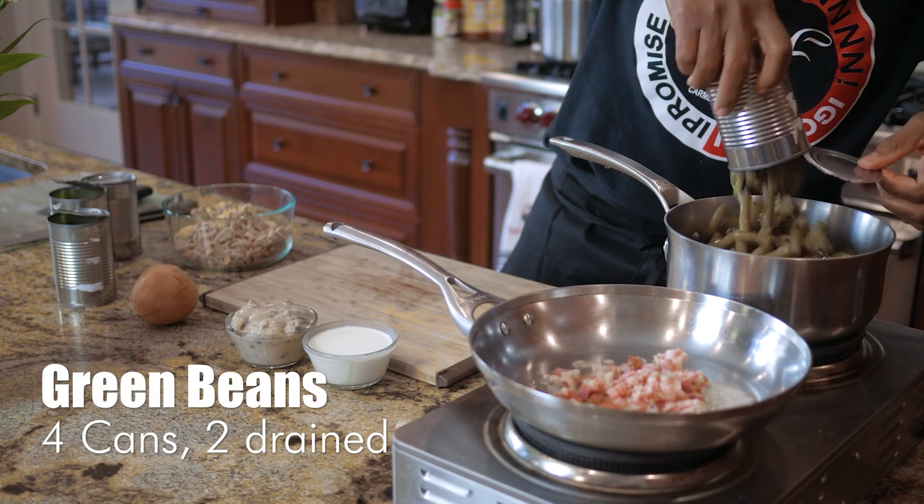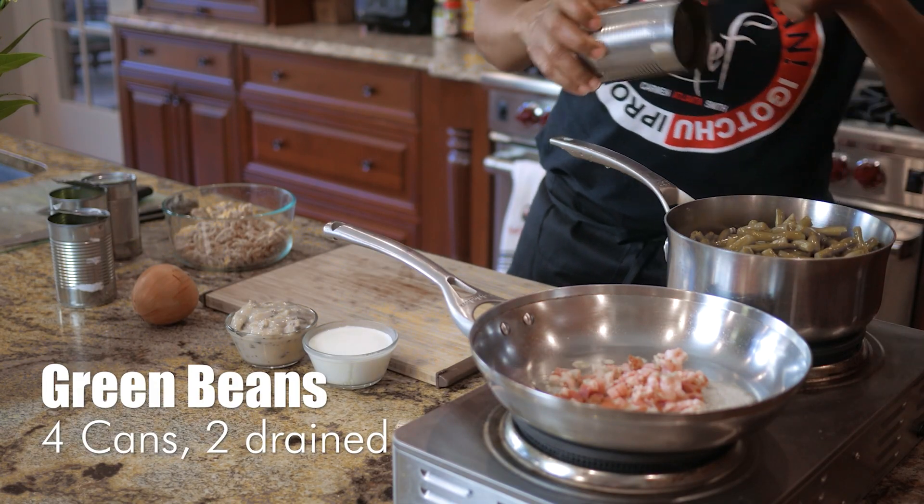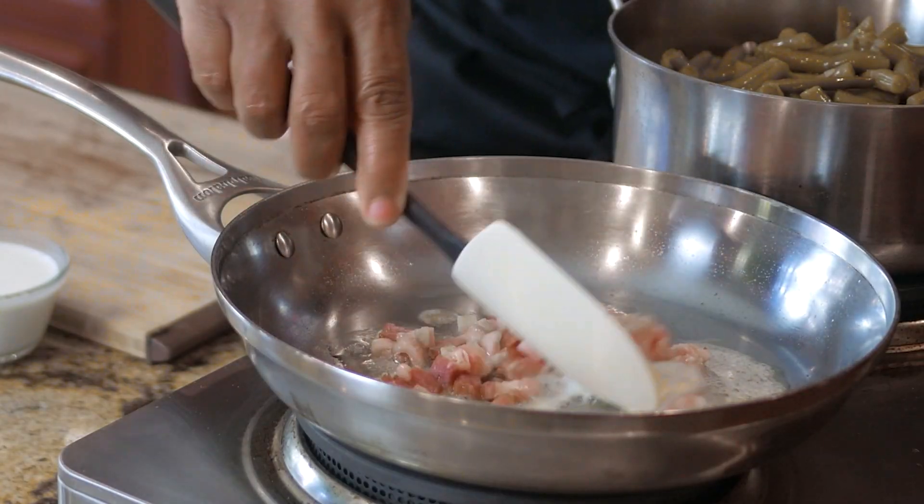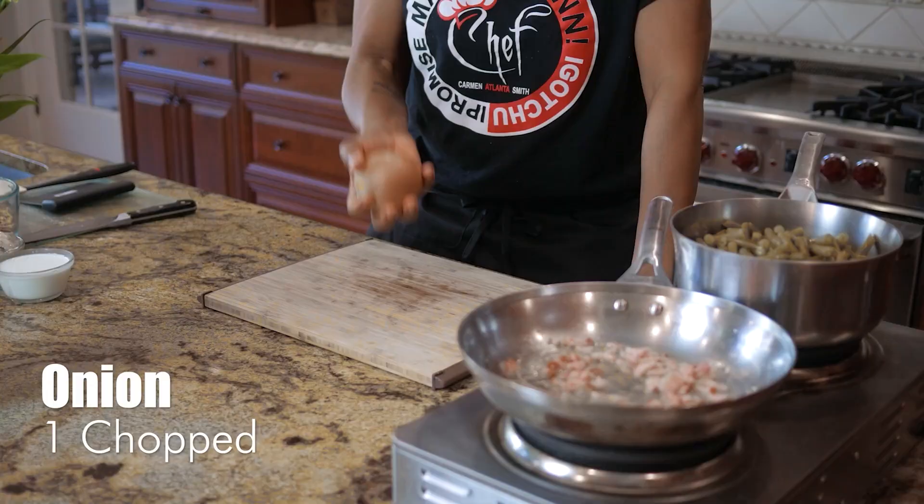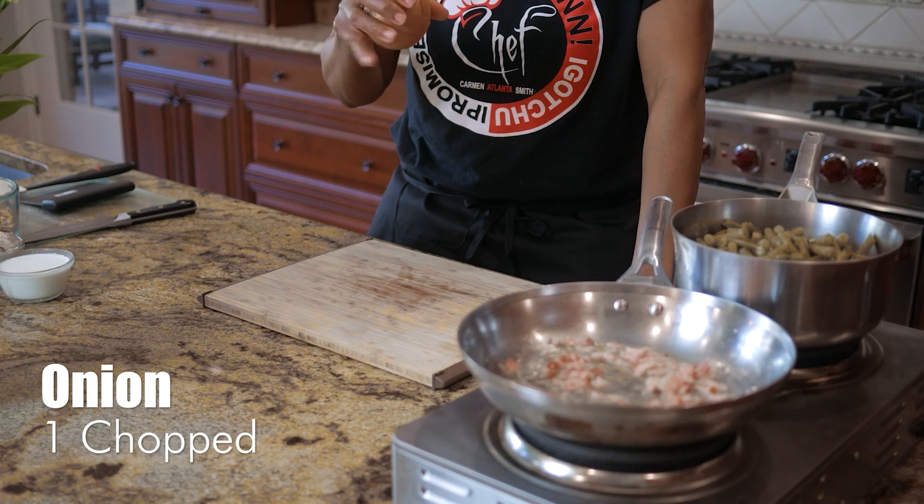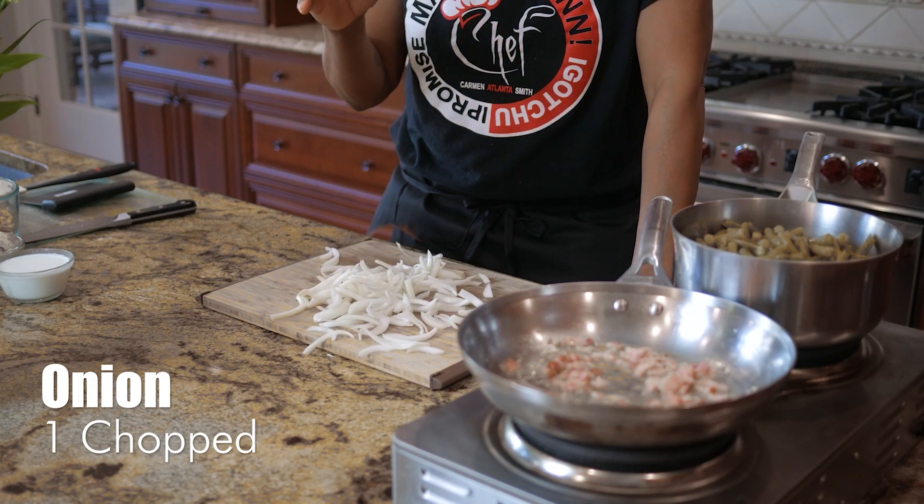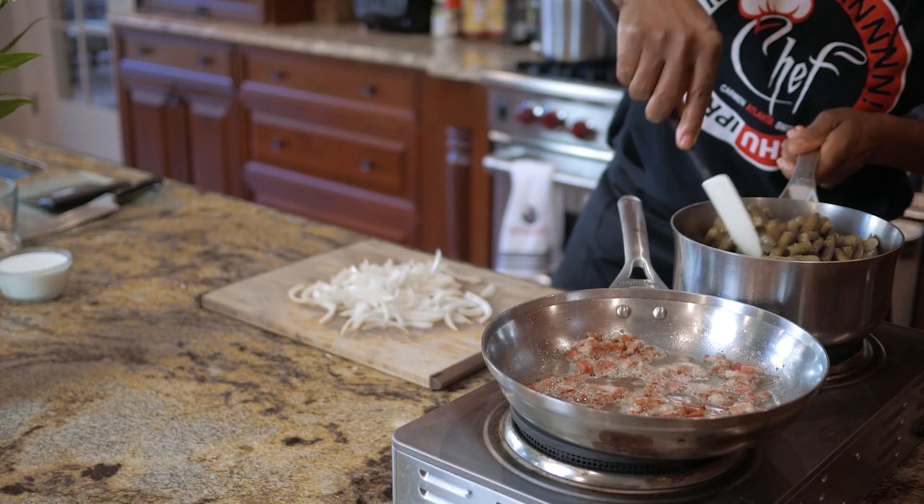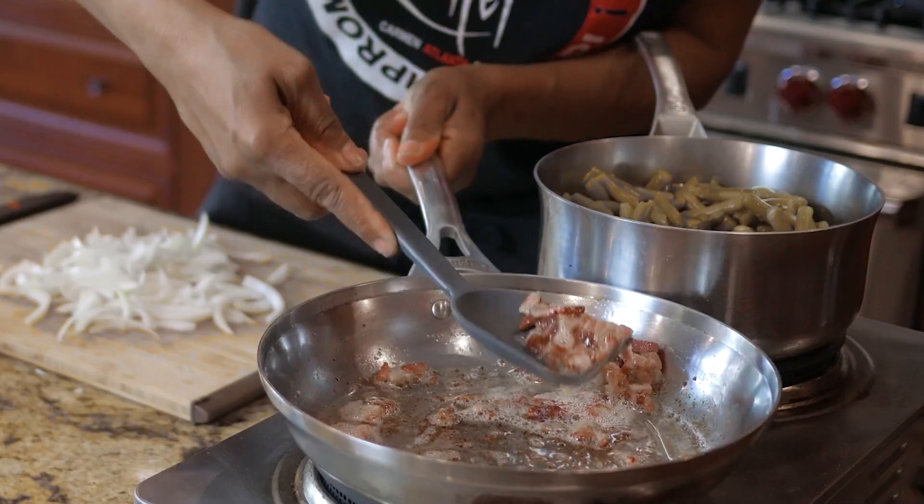Now this effect is commonly used in many cooking videos and while it adds a huge level of professionalism to a video, it isn't actually that hard to create.